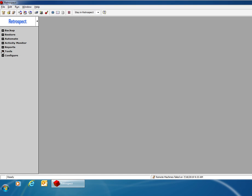In this video we're going to show the process of performing a catalog rebuild from a NAS device or Drobo based device.